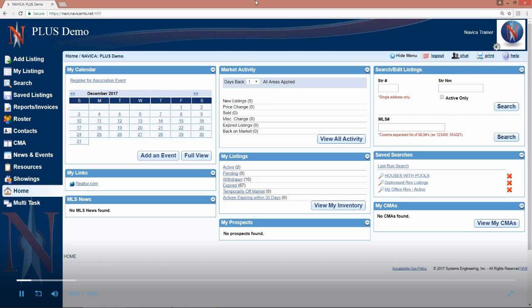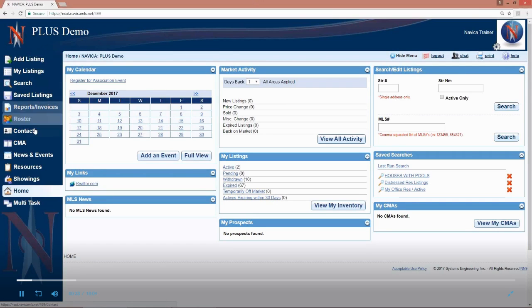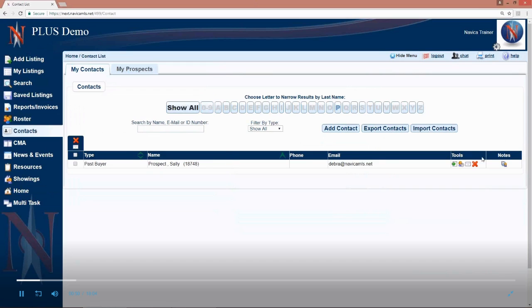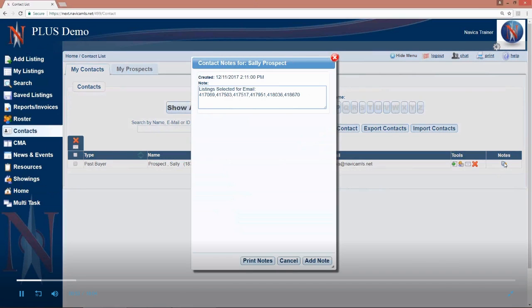To add a contact or a prospect, we start by going to contacts on the left-hand menu. One of the benefits of having someone in as a NAVICA contact is if you email them listings from NAVICA and you choose their name from your contacts list, under the notes button to the right of the contact record, we will keep a complete record of every MLS number that you've sent them on what date and time.